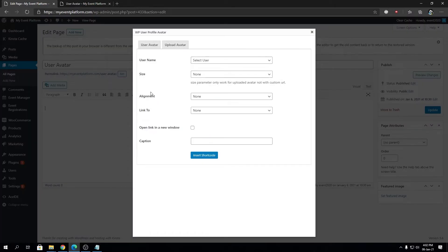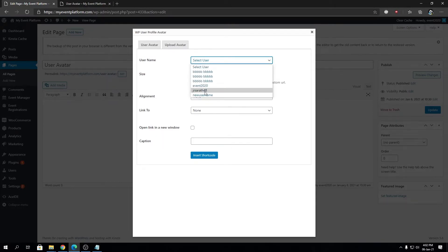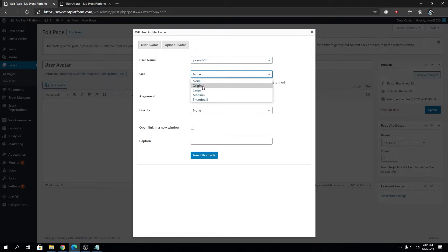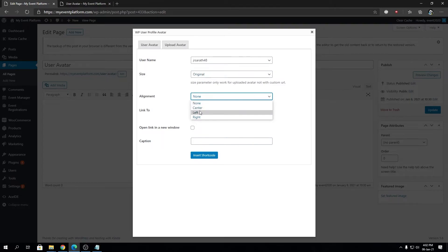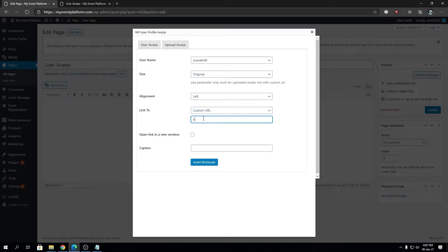Remember how I said avoid the username property if you want to show it dynamically? What I'm going to do is select one username over here. Size, you can choose whatever you want. I'm going to choose original. Alignment as per your choice. Link to, let's say custom URL, so I'm going to type in my GitHub link.